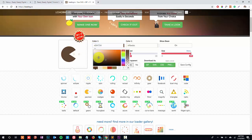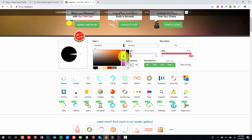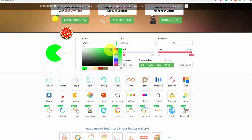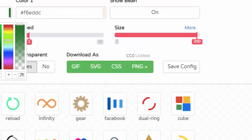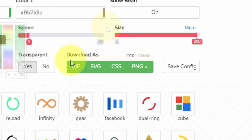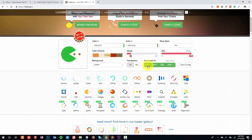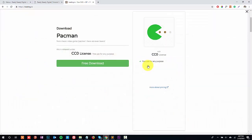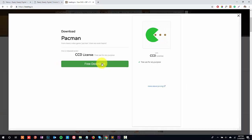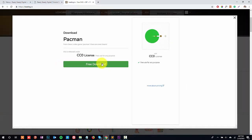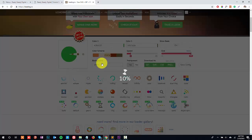The link of this website is in the description. You can select your desired preloader and edit it with the help of these settings available. Once you're done, you have to click on this download as GIF button and then click on free download.